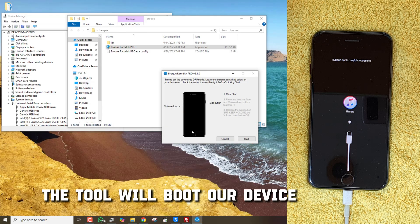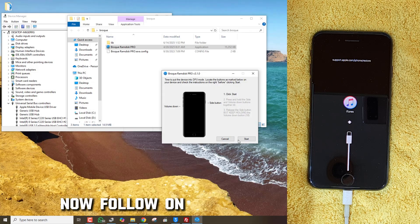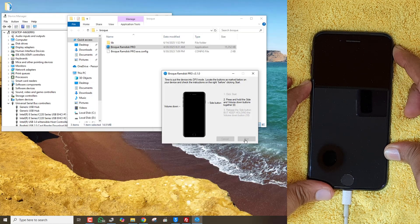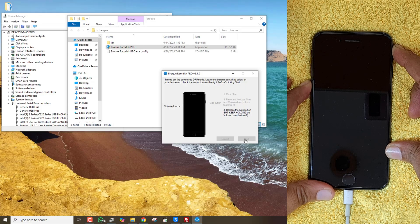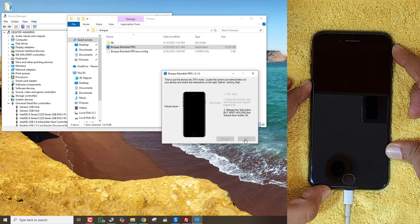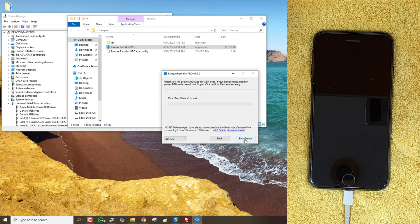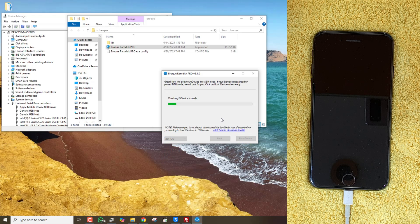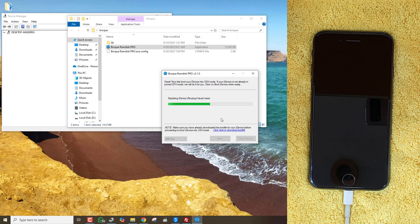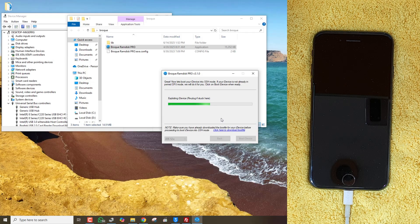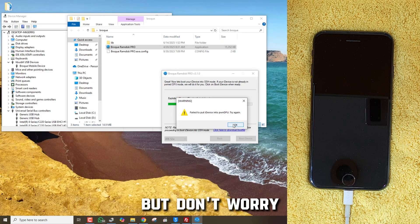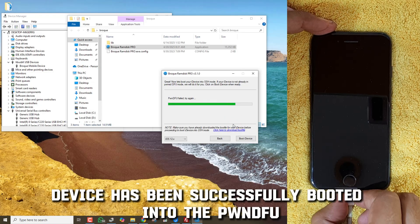First, the tool will boot our device into recovery mode. Now follow the on-screen instructions. Choose the current iOS version and then click on Boot Device. Now this is tricky — most of the time we get an error here. But don't worry, the device has been successfully booted into PWNDFU mode.